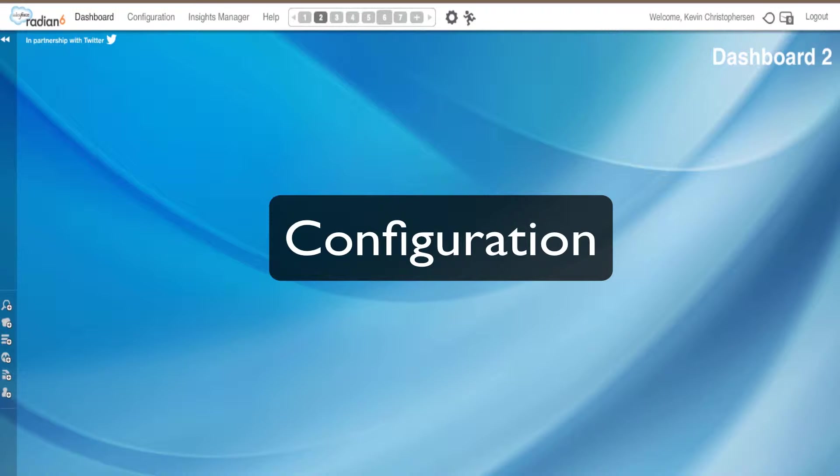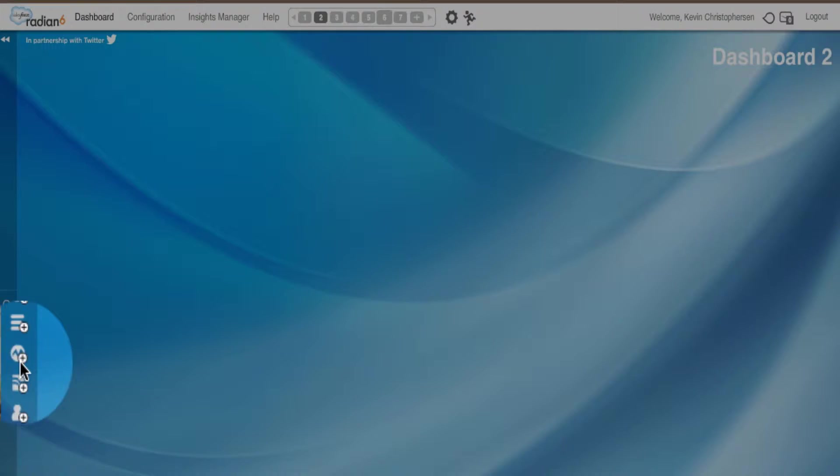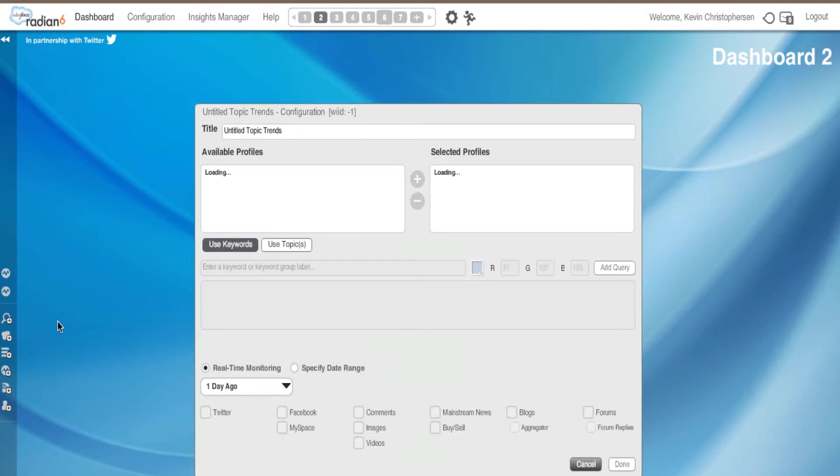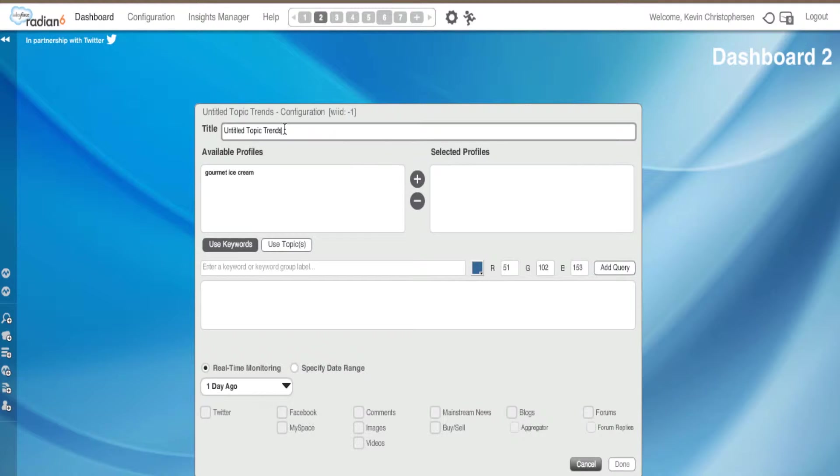First let's go and configure our Topic Trends widget. We are going to take our cursor and move it to the Topic Trends logo. We are going to double click and get a box. If you have watched our other tutorials, it is much like configuring the other widgets.